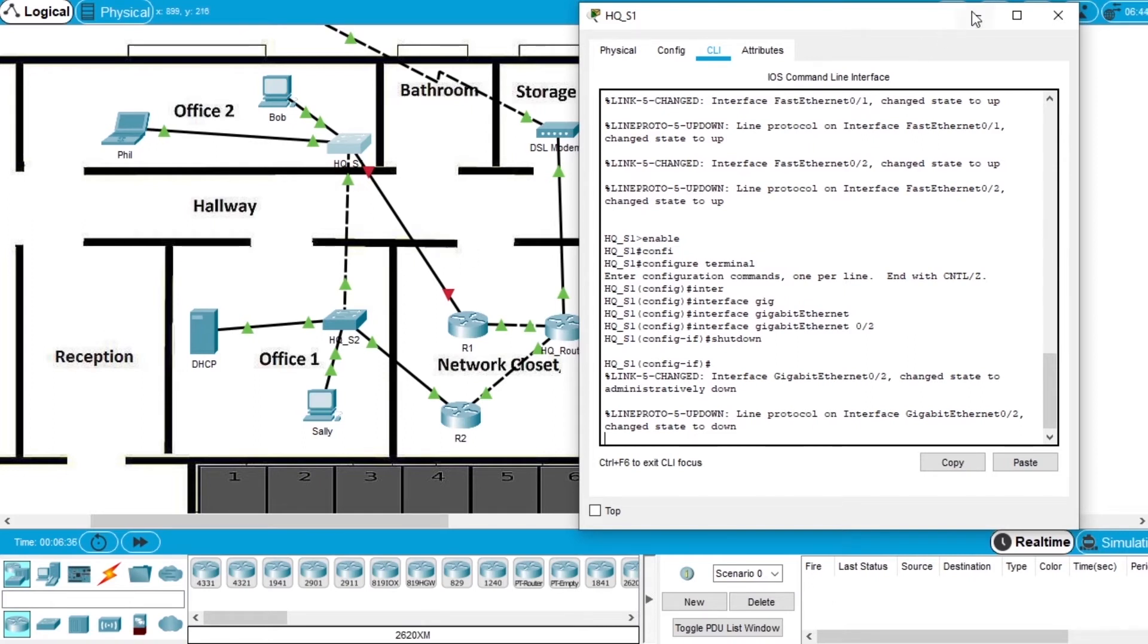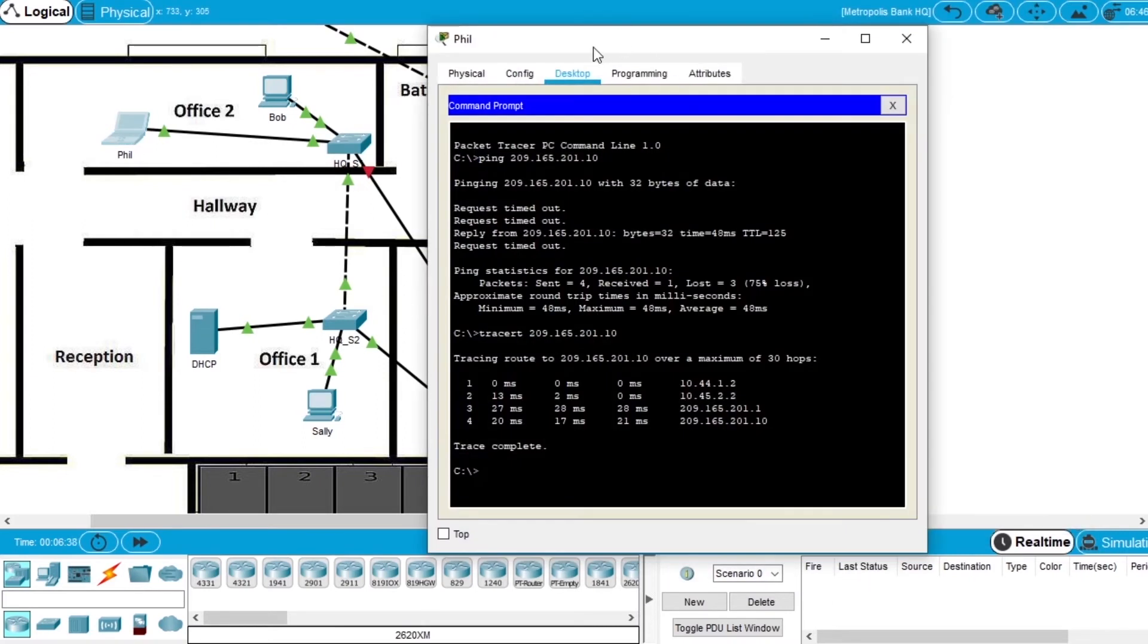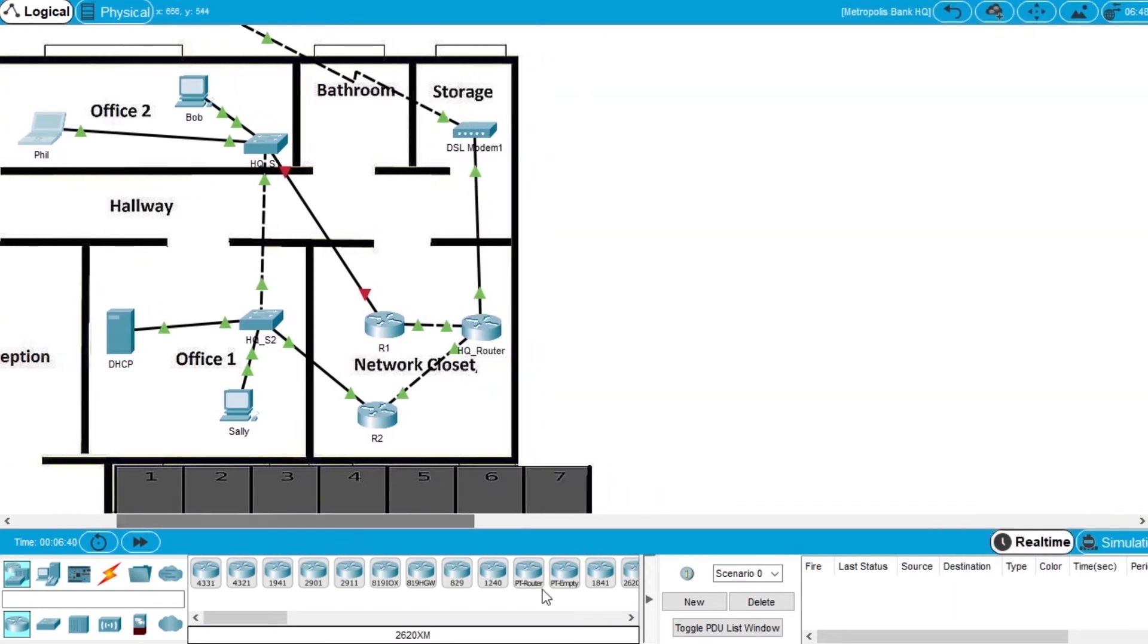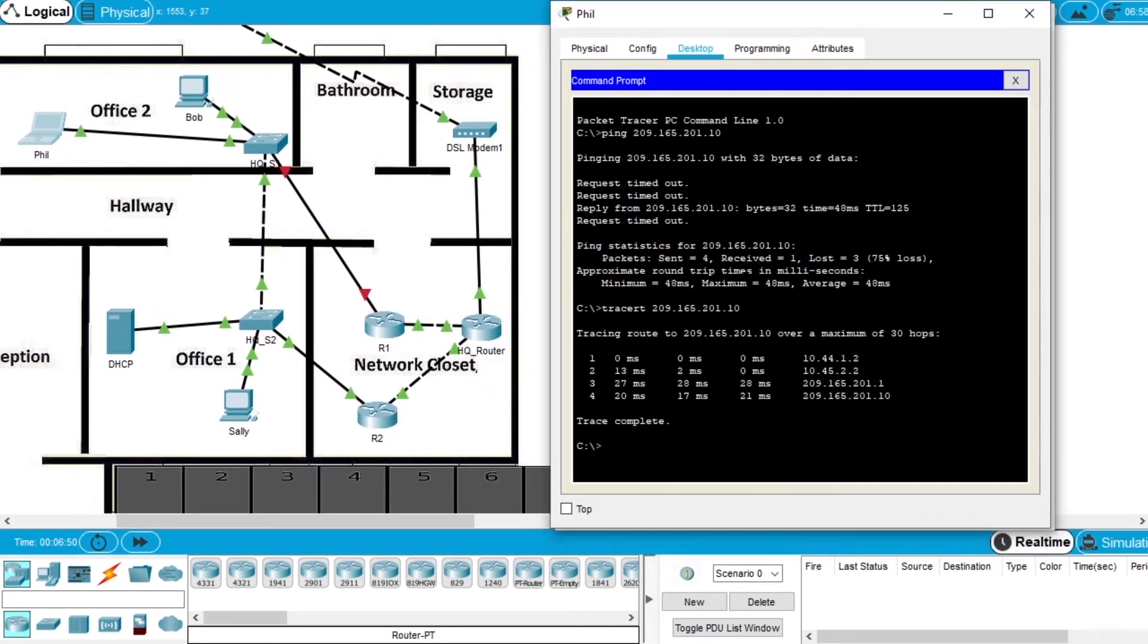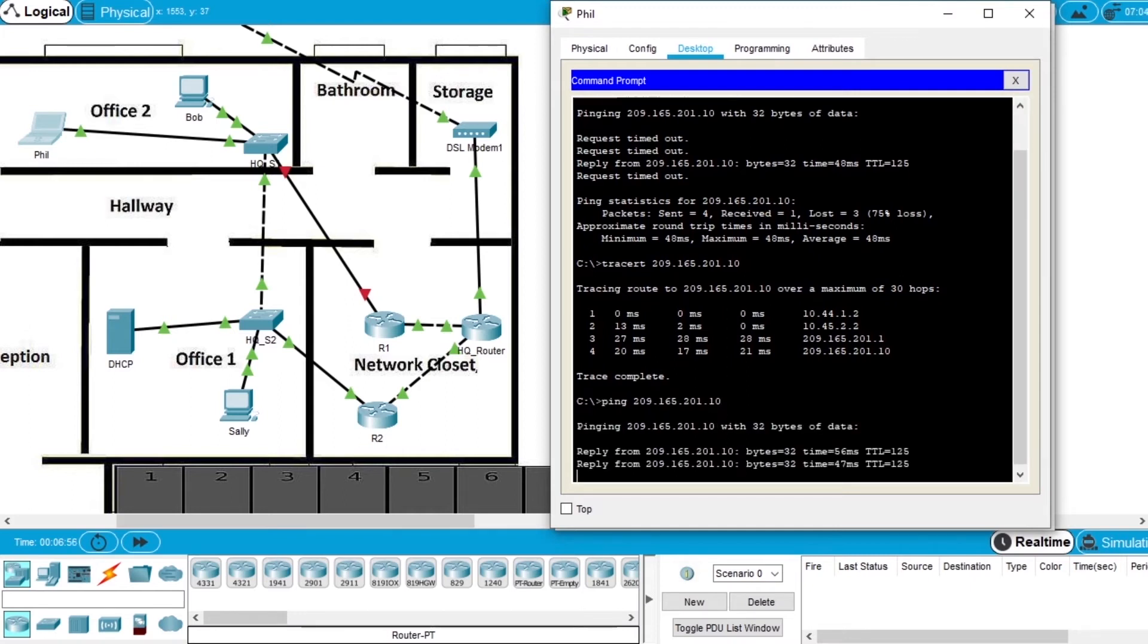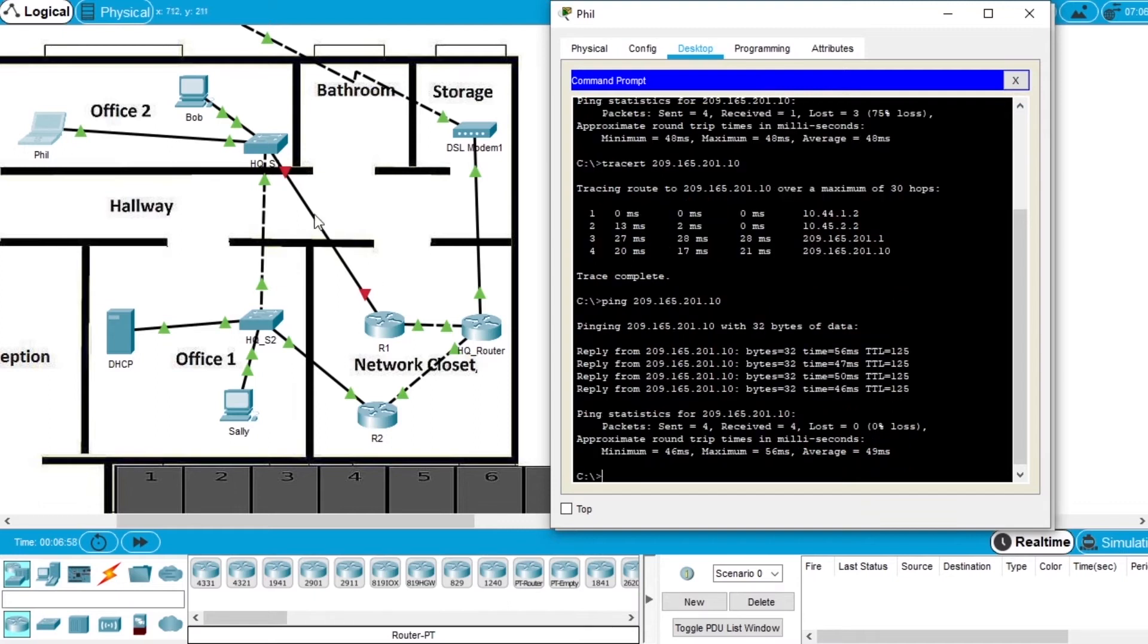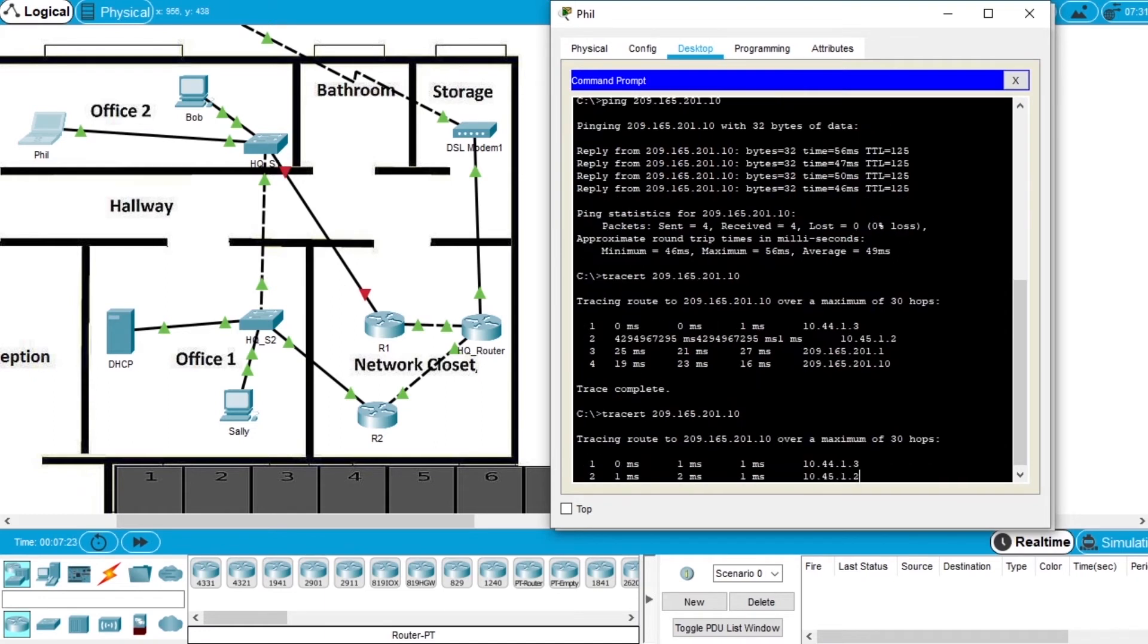Go back to Phil's computer. Let's see the network. Let's try to do the ping again to the same server, and it's working. Even with this failover, with this interface not working, it's working. And let's try to do a traceroute to the same server.